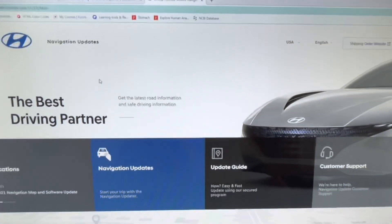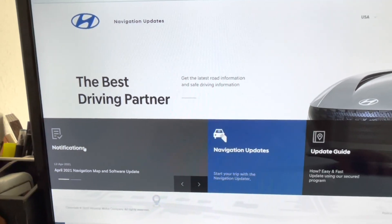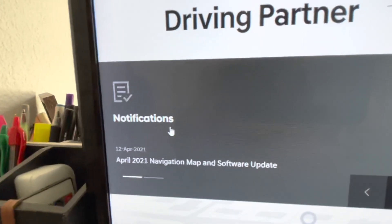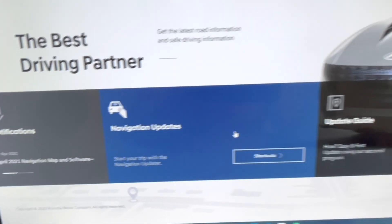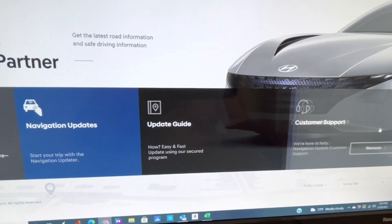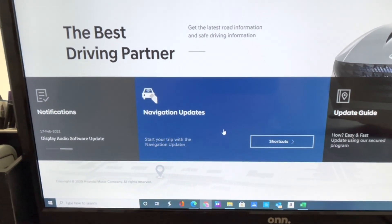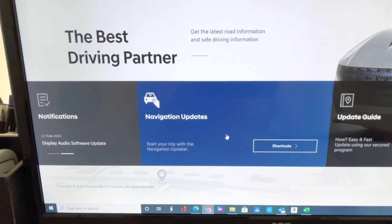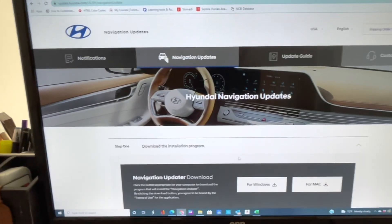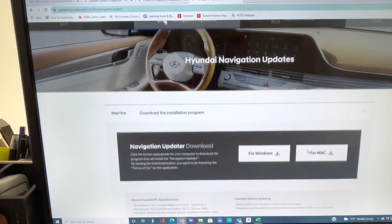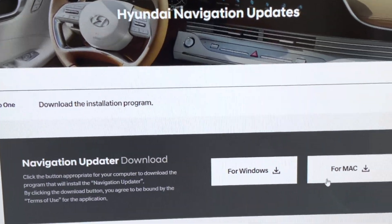It'll guide you to this website. On here you'll see your notifications for the latest update — as you can see it's still April — your shortcut, your update guide, and customer support in case you need it. Go ahead and click on the navigation updates.